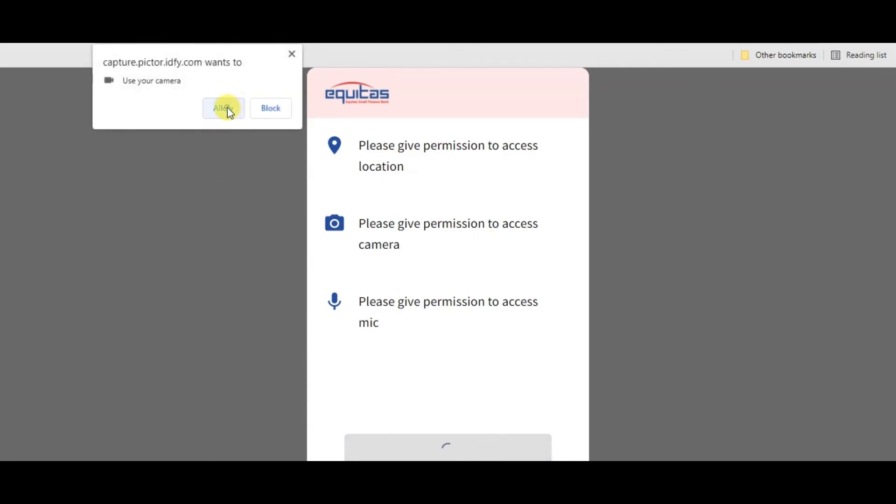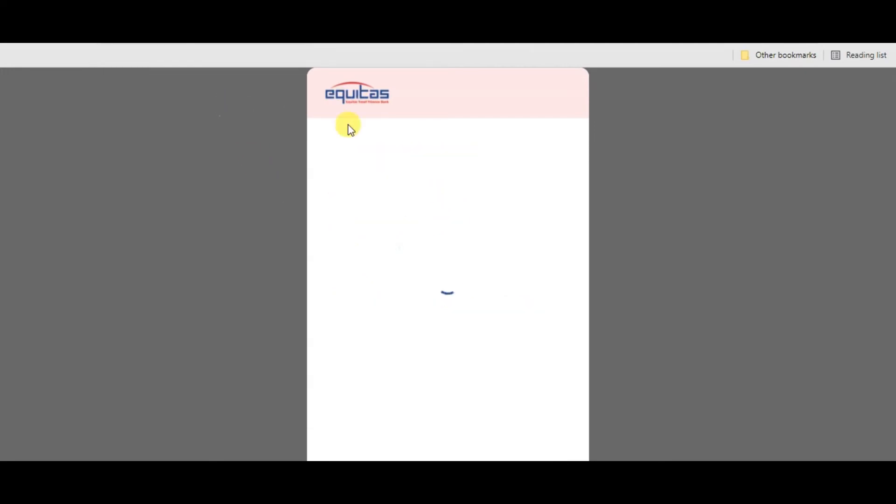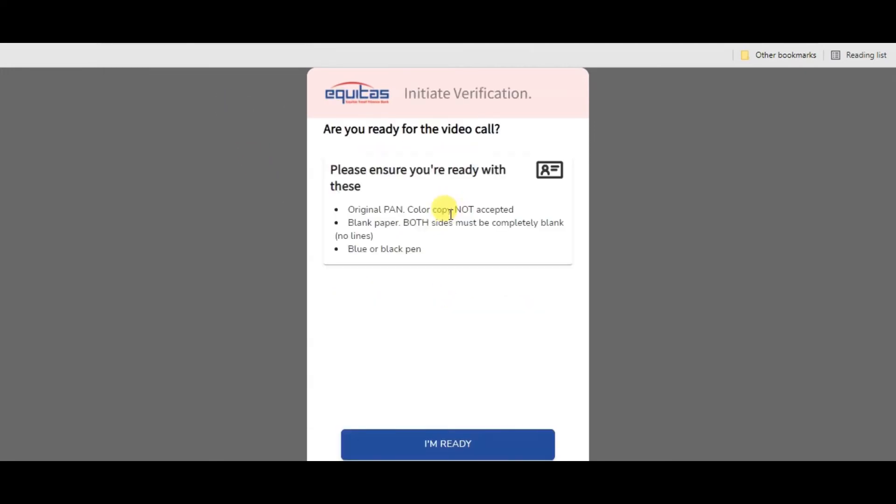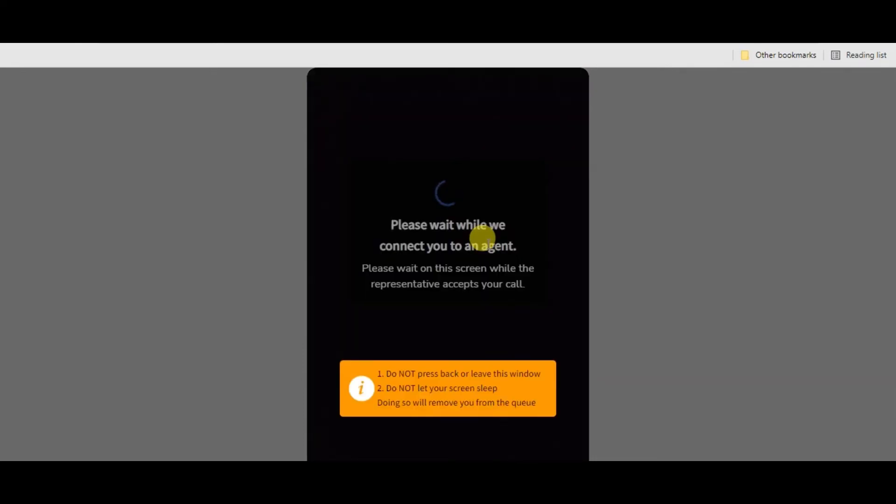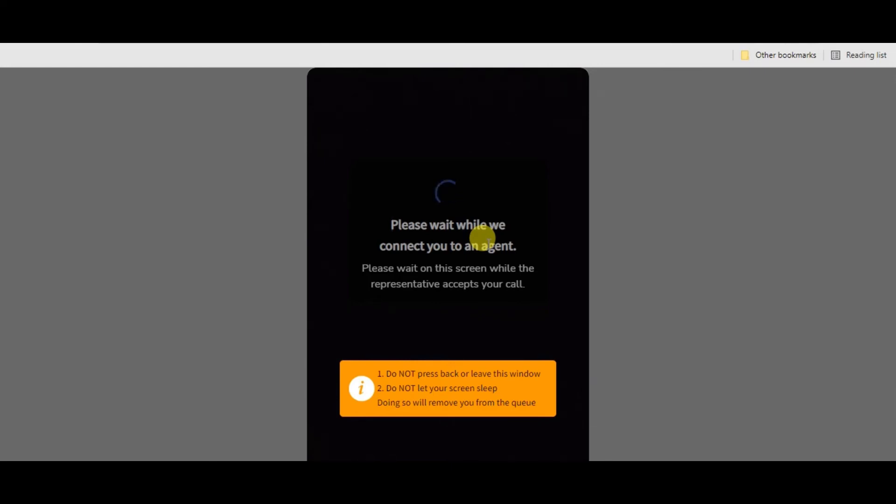Simply enable camera and microphone. You need to have PAN card, white paper, and blue or black pen ready. If everything is ready, click I am ready. You have to complete it within 2 minutes. You have to connect with the video call. They will check your photo, PAN card, and verify the details. This is the simple process.